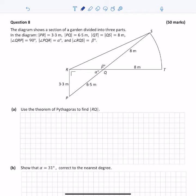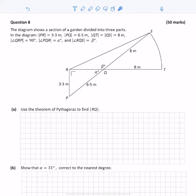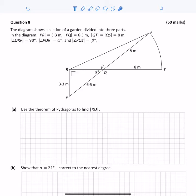In this video we're looking at 2018 Ordinary Maths Paper 2 Question 8. The diagram shows a section of a garden divided into three parts. The length of PR is 3.3 meters, length of PQ is 6.5 meters, and length of QT is the same as QS, which is 8 meters. The measure of angle QRP is 90 degrees, angle PQR is given by alpha, and angle RQS is beta.